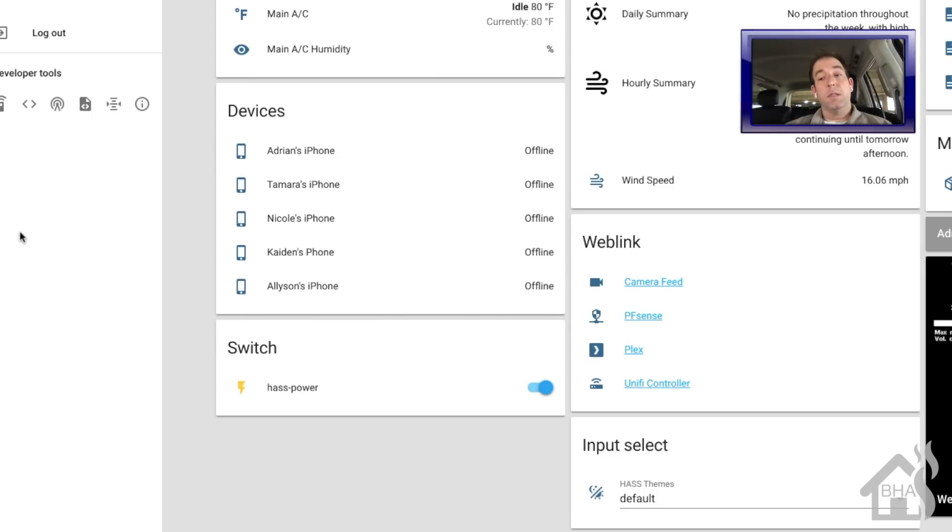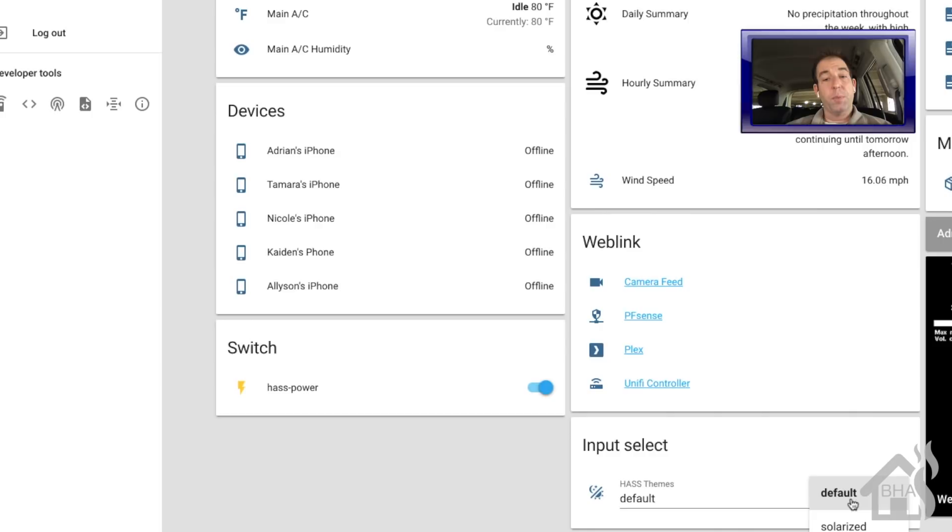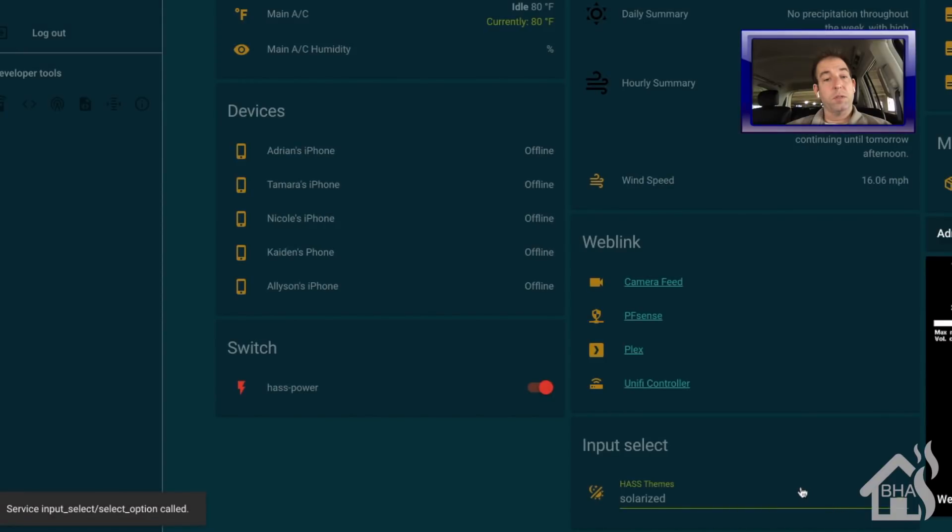And then lastly here, we're just going to show you what that looks like in action. So I've got my web frontend here. And down at the bottom, you can see my input select that I have set up. It's currently set to default. It's running off the page here. But we're going to just choose a different theme. Like there's solarized. You can see everything changed a different color.